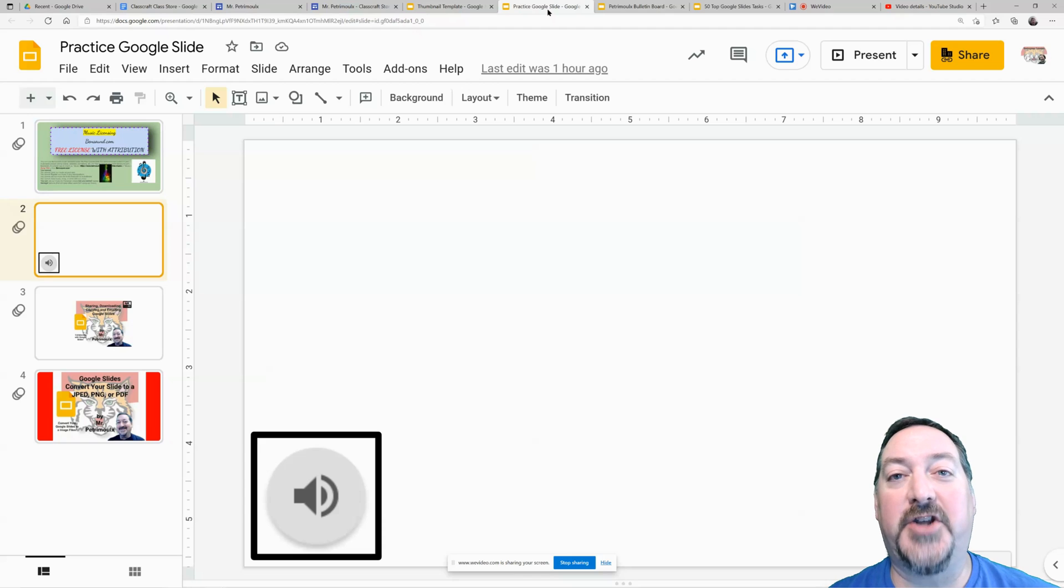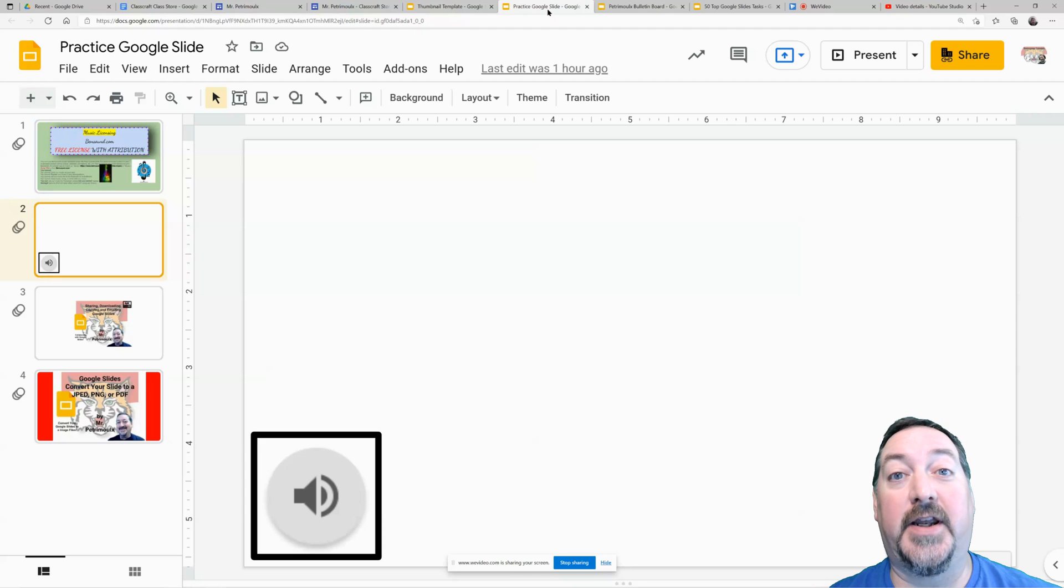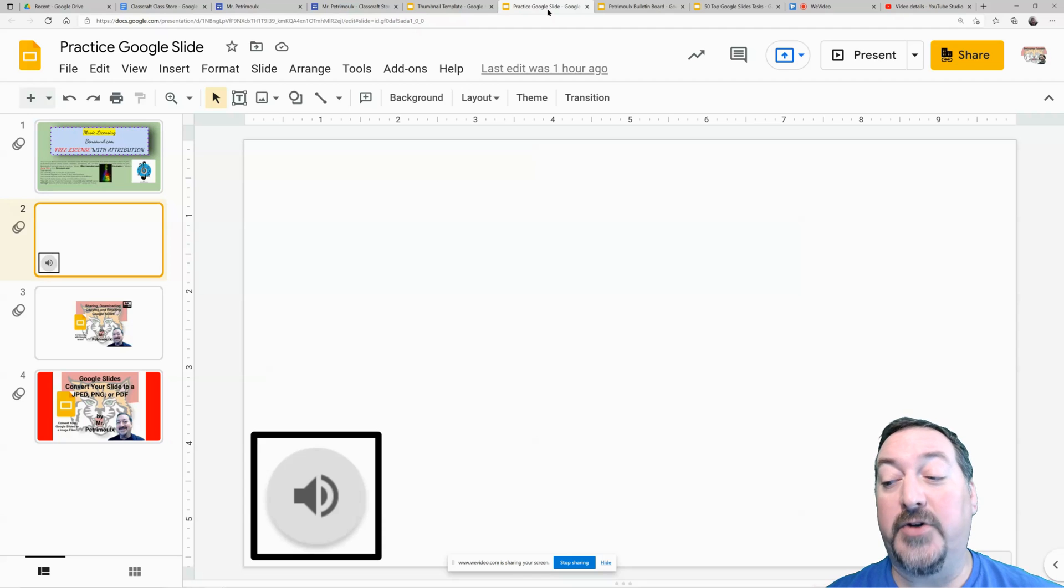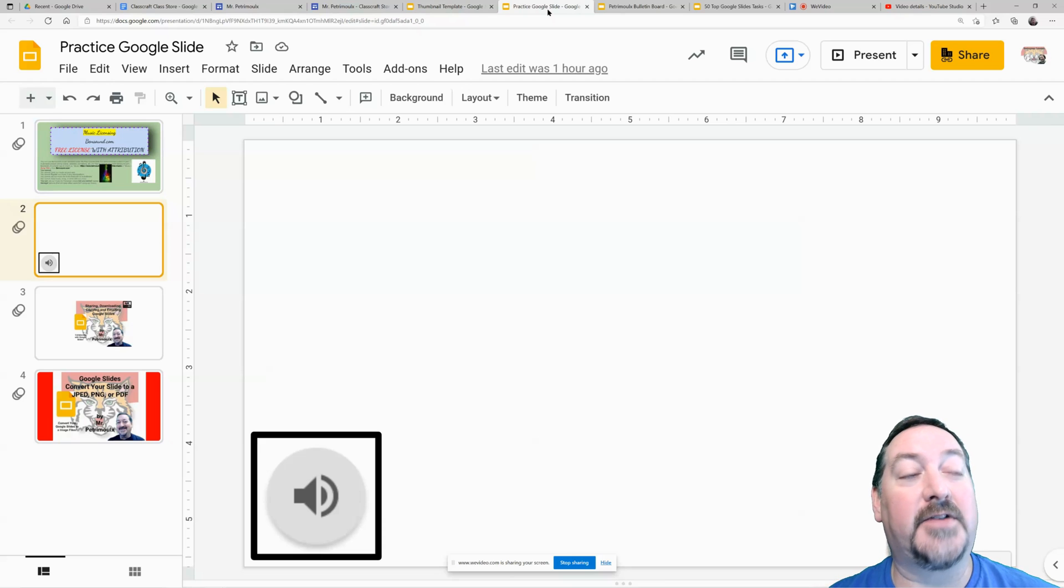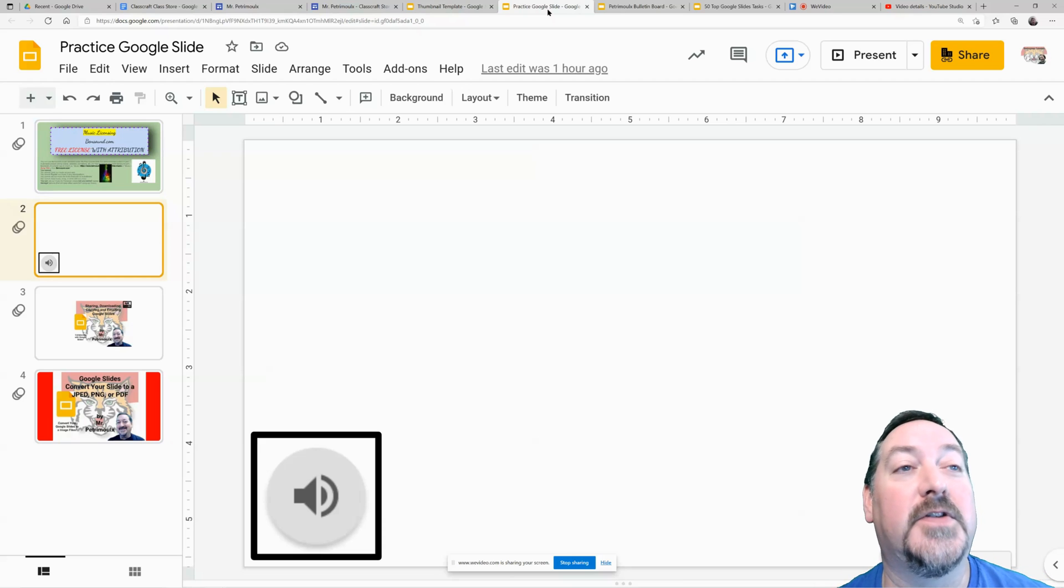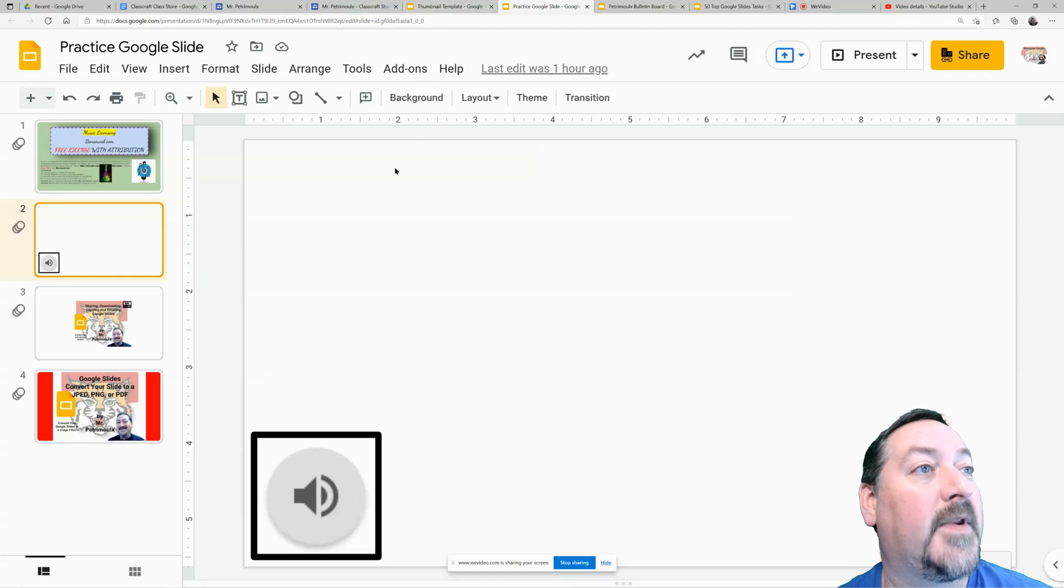Hi everybody and welcome back to my channel. Today we're going to look at publishing a Google Slide document, which works exactly the same in Google Docs, so it's a skill that transfers.